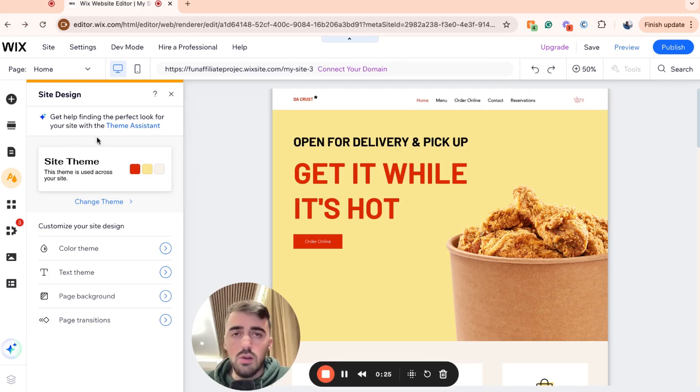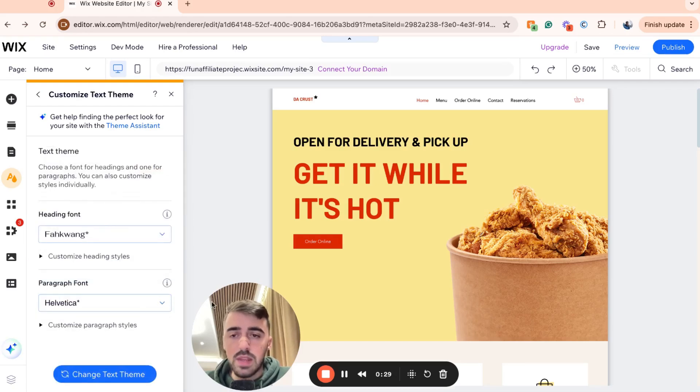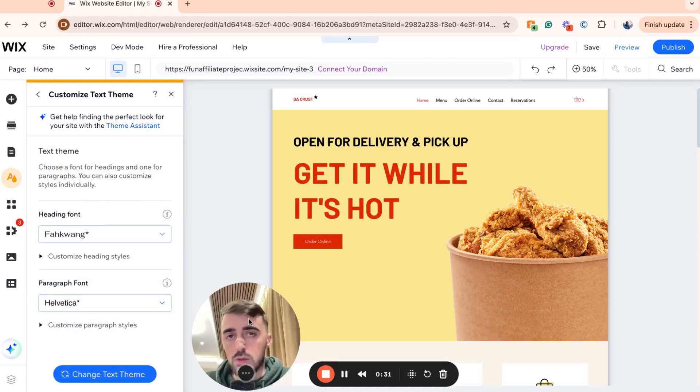To change the overall text font, head over to Text Theme and click on that. From here, you have two different options to choose from.